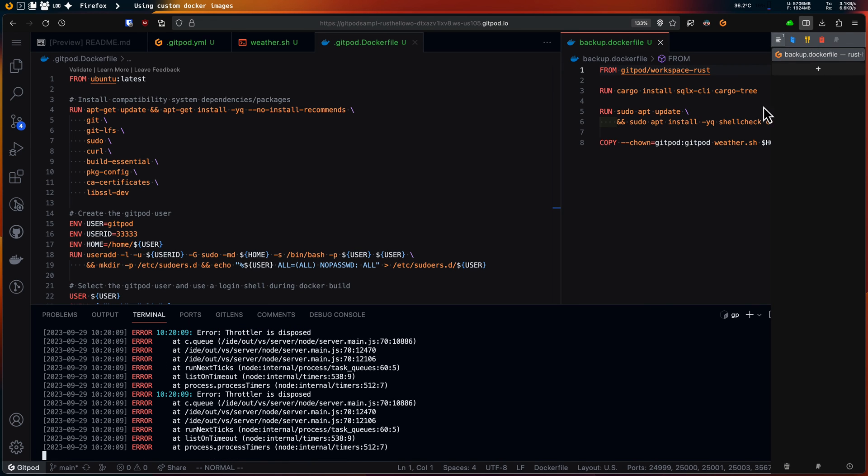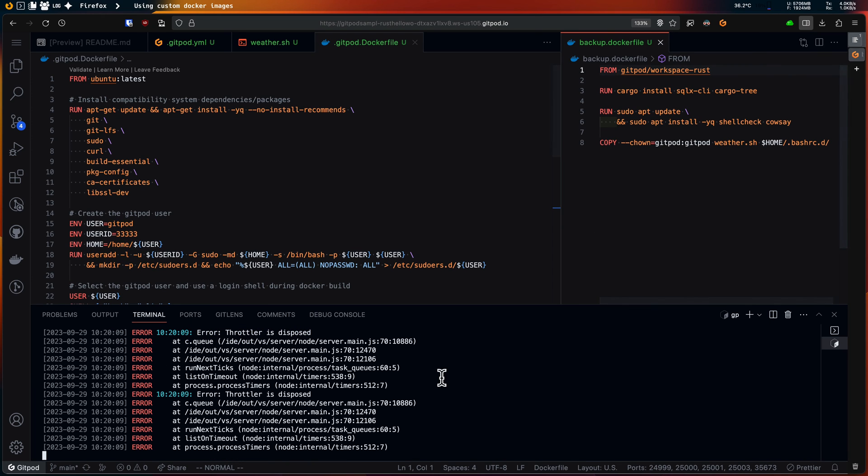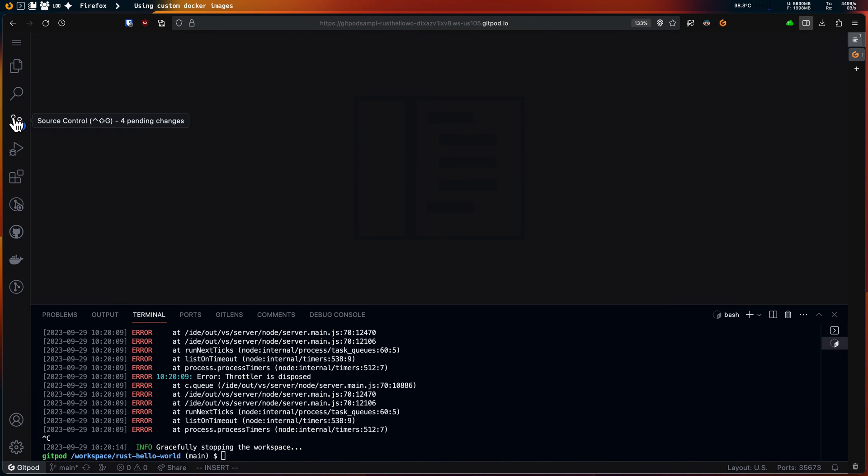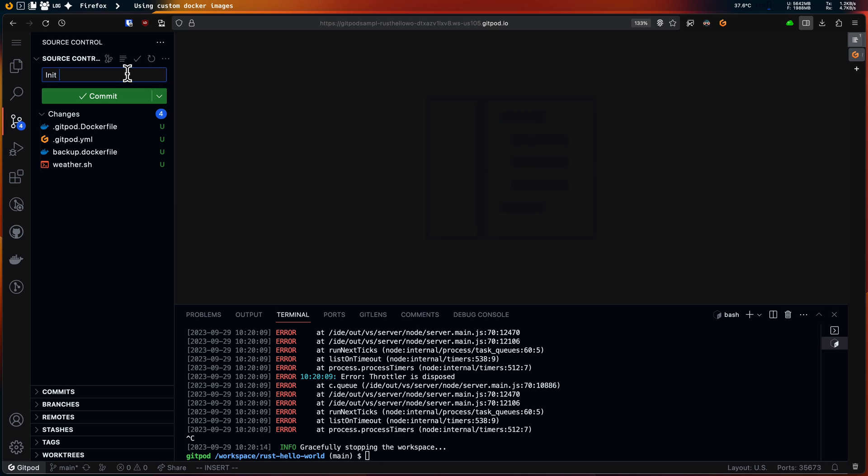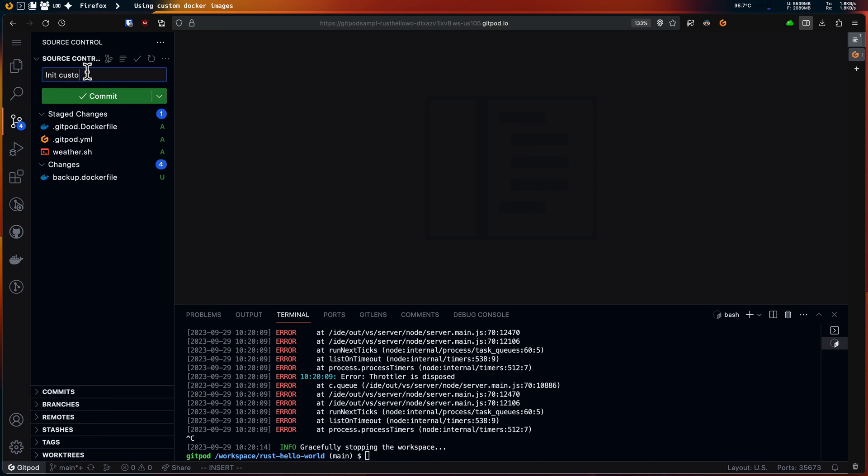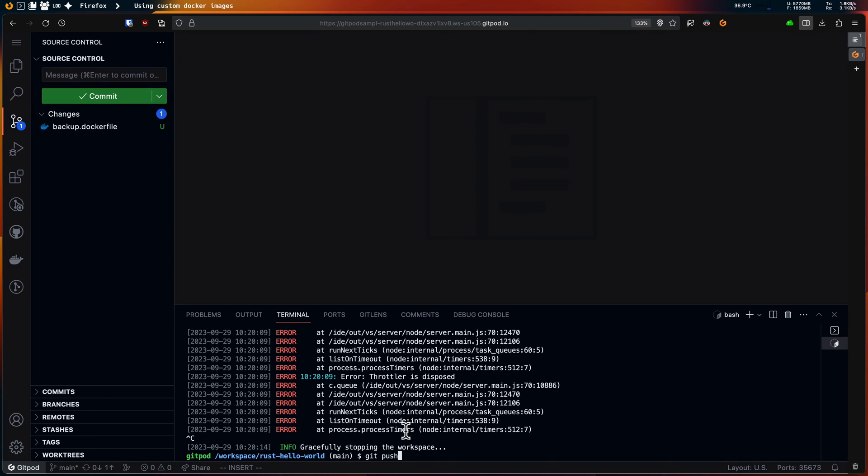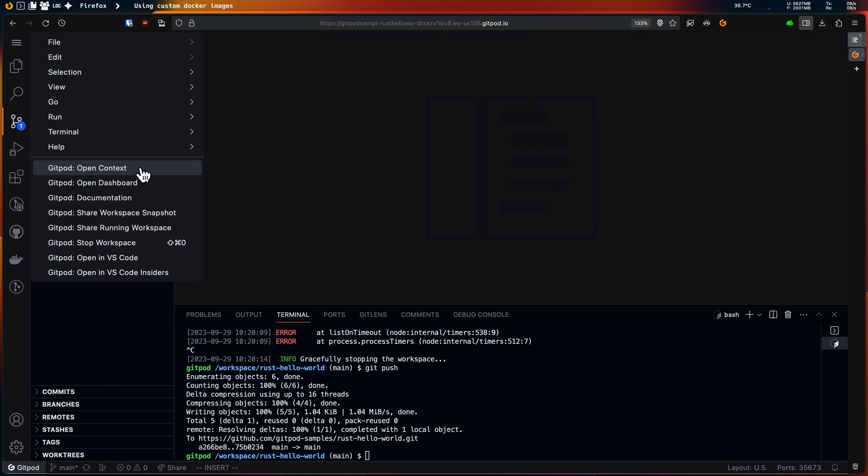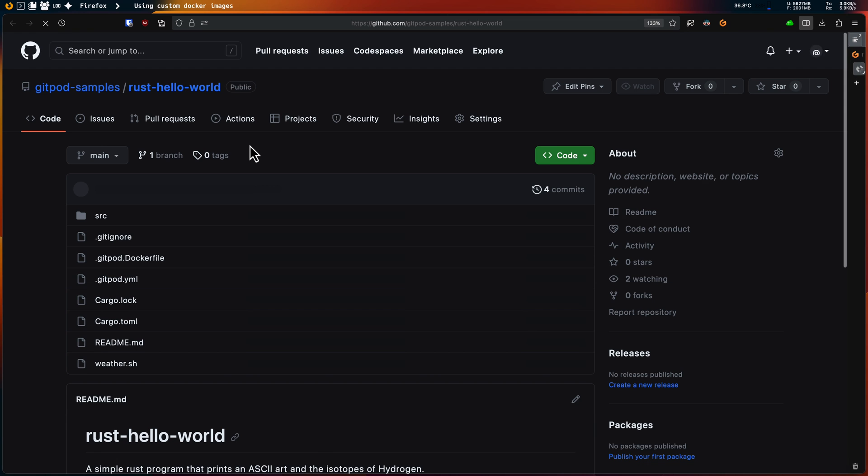At this point I'll just close the debug workspace and push my gitpod.yml and dockerfile to my repository. So back to the repository page.